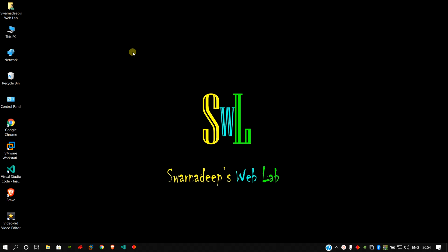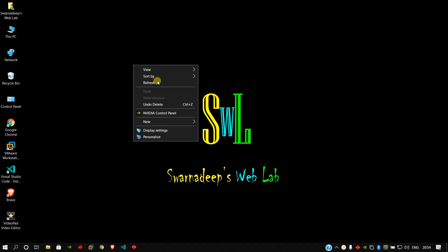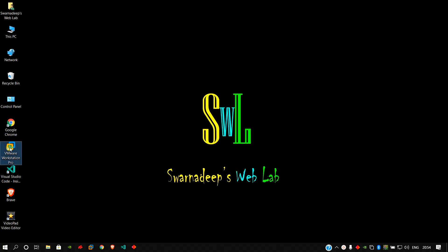Welcome friends to Sonadish Web Lab. Today I will show how to install Windows 10 in VMware Workstation 16 Pro in UEFI mode. Let's start — first, open your VMware Workstation Pro.